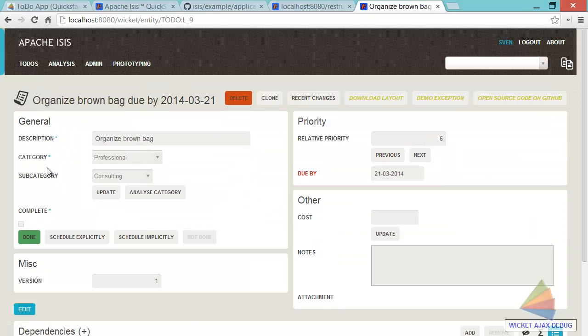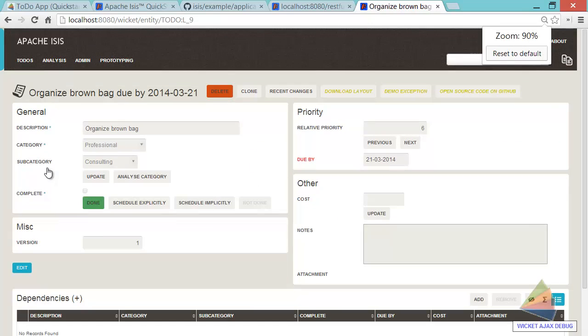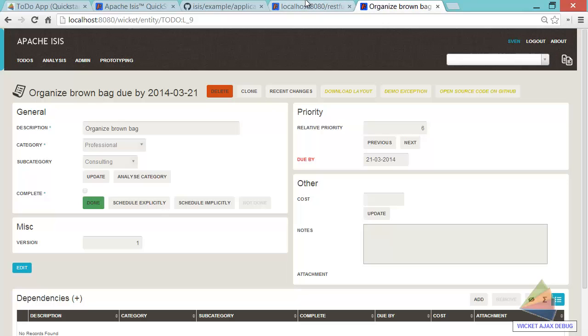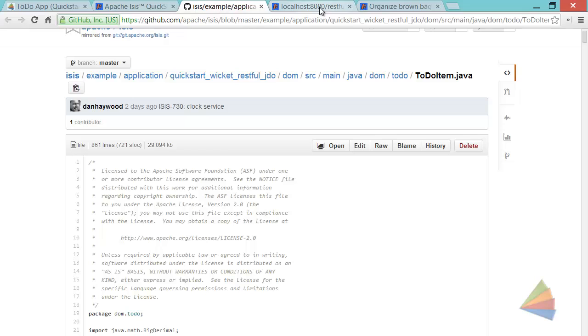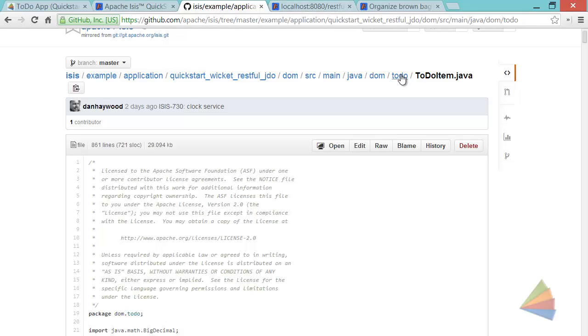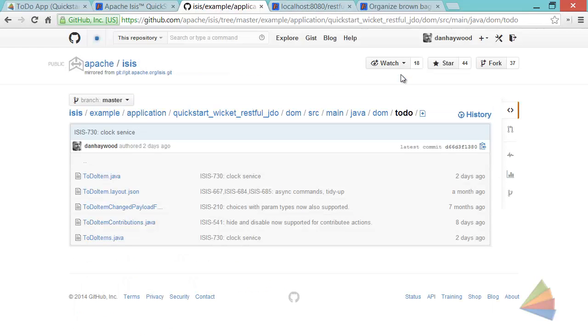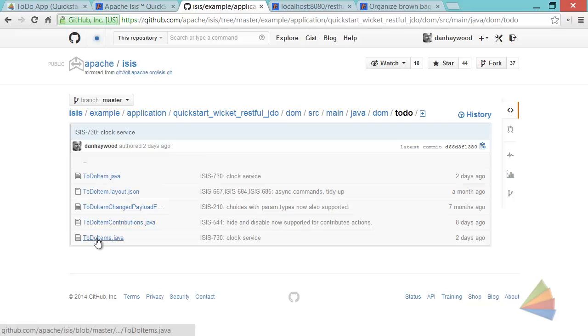So we get with the wicket viewer a pretty complete human usable interface. But if you need to build something more sophisticated or more tailored to a particular requirement, then you can reach into the RESTful API and use that as well. And as I say all of that is generated basically from the domain classes that we can see here, to-do item and to-do items.